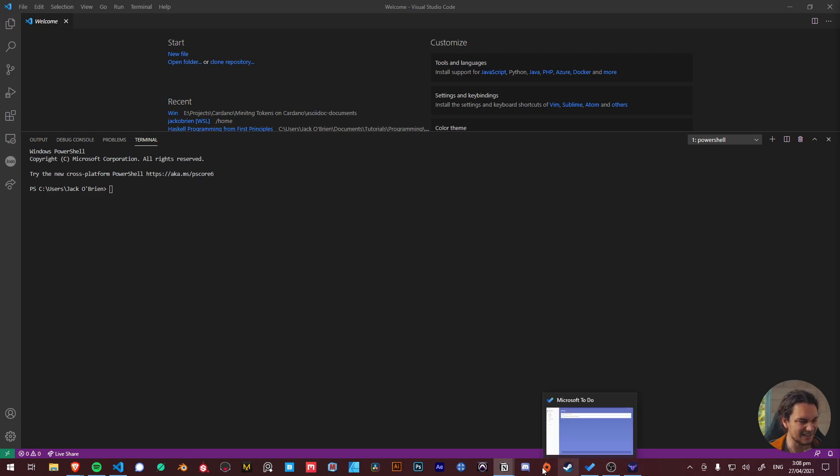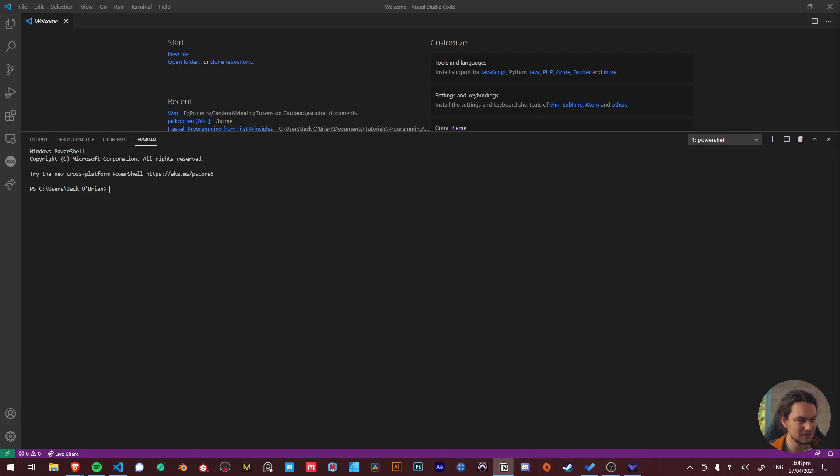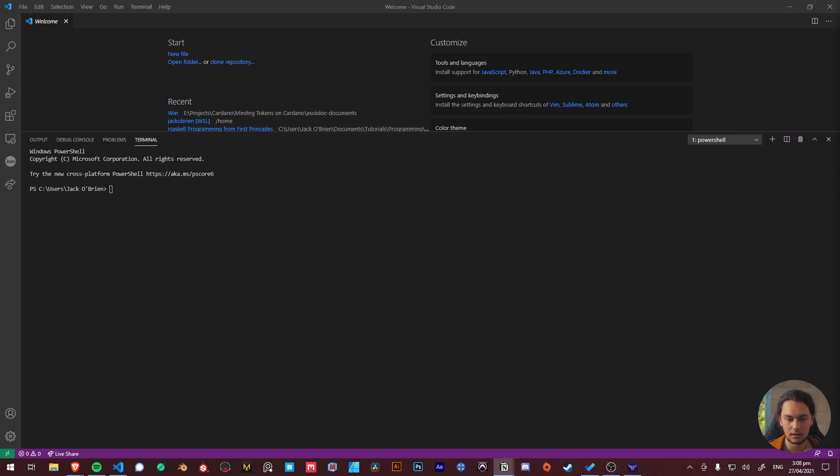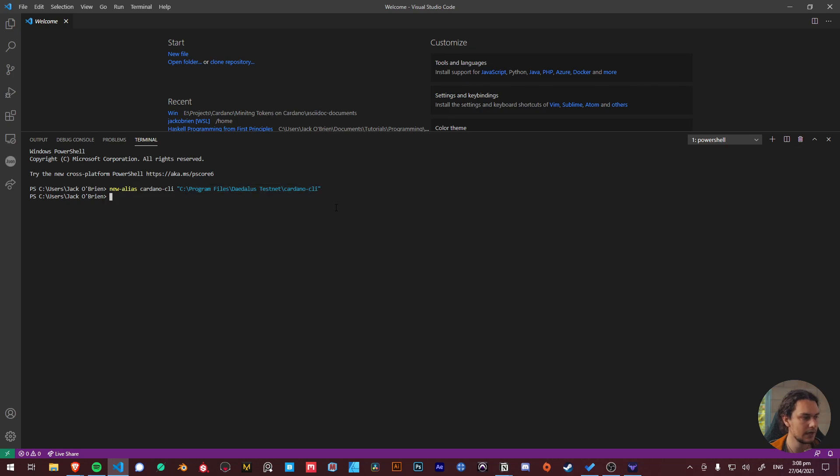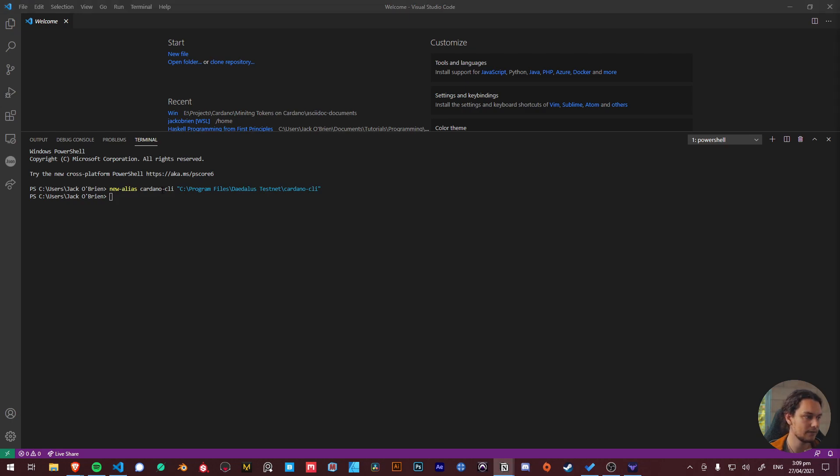We just want to grab this line here that should be in the document that I provided and paste it into the shell. Press enter and that's basically linking up to the Cardano CLI that should hopefully, if you've installed it in the default location. If you haven't you're going to have to change this, otherwise it's going to barf at you as it's just linking to the tool that we have and giving it a new name.